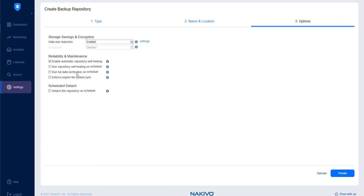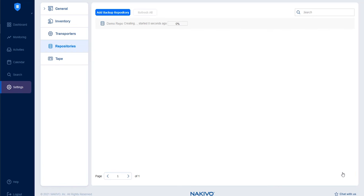Finally, you can choose the option to detach this repository on schedule if you plan to store the repository on a removable medium. Click Finish and wait for Nakivo Backup and Replication to create a repository.